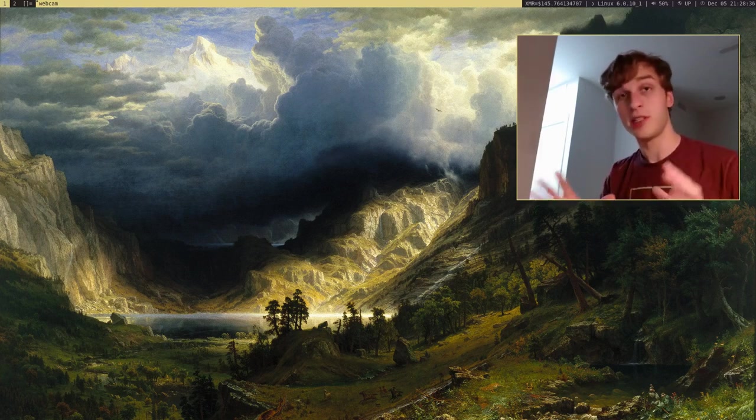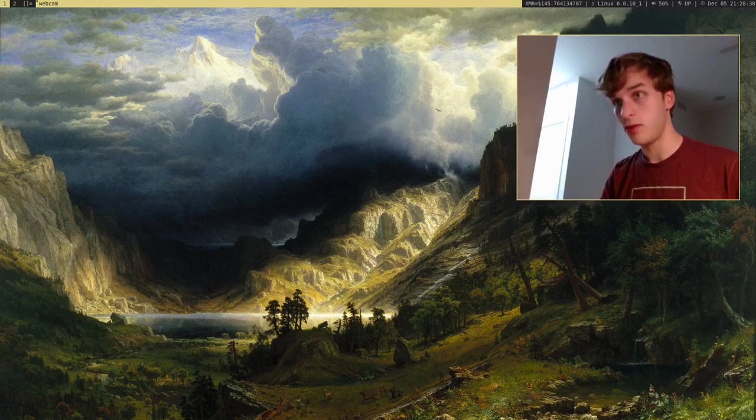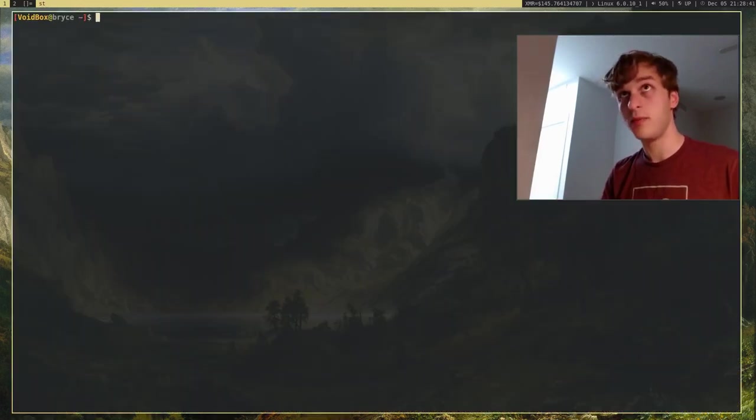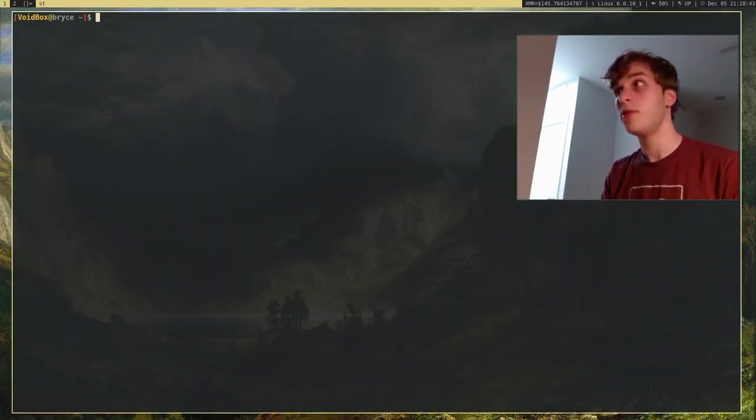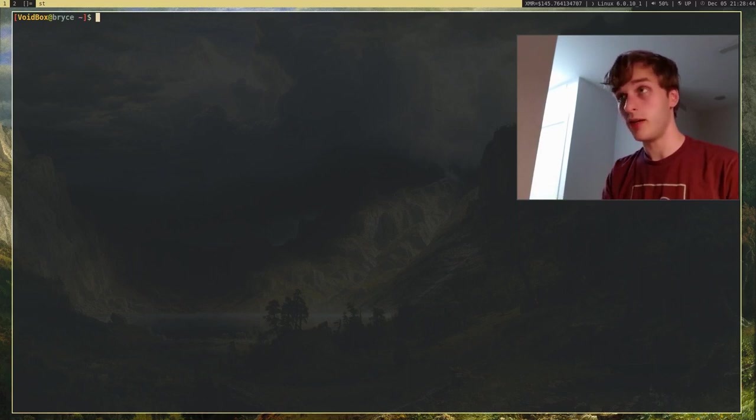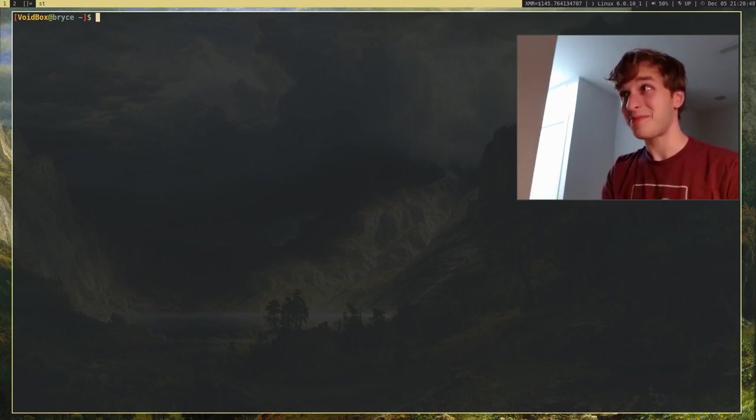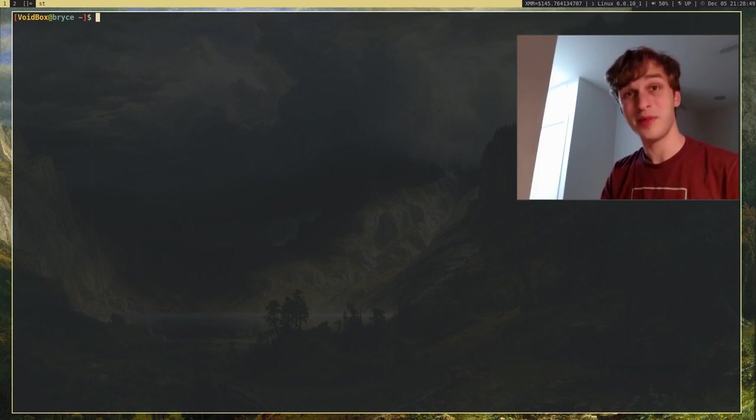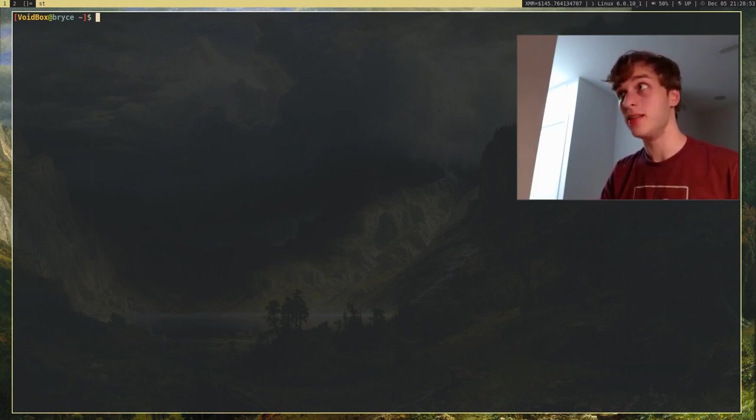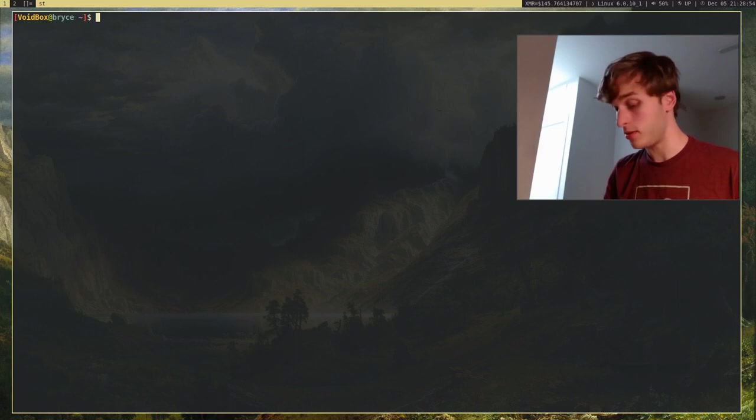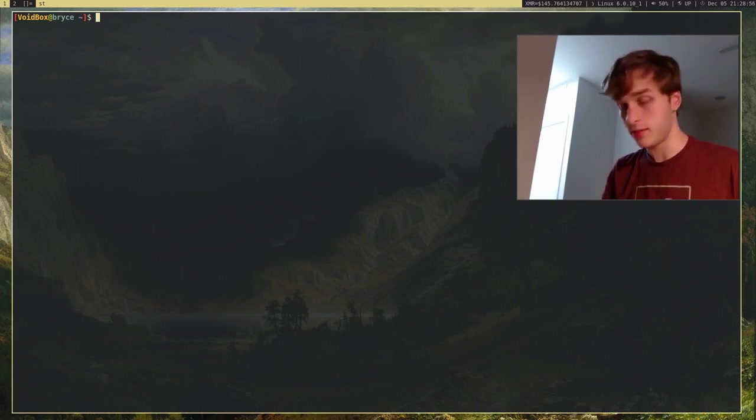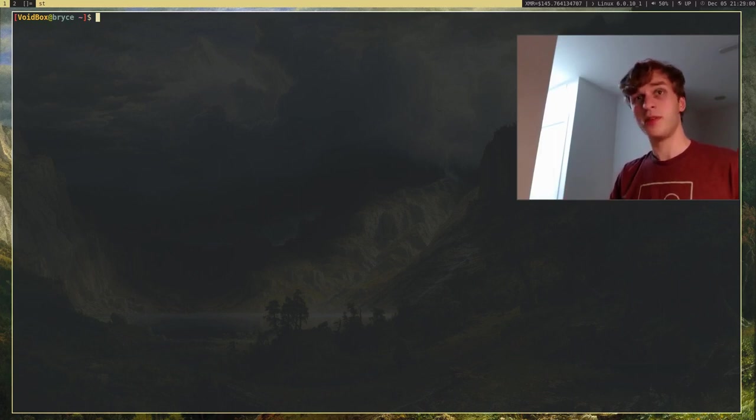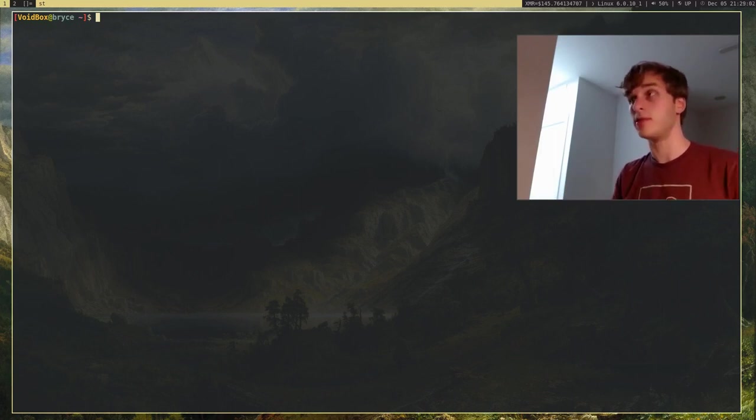So today I'm actually going to be showing you how to use QEMU. Now, you can use it with a GUI, but I'm going to be showing you how to use it for the command line, because that's how I use it. And I think that's probably the easiest and simplest way to use and edit things for QEMU. So, first thing you want to do is make sure it's installed.